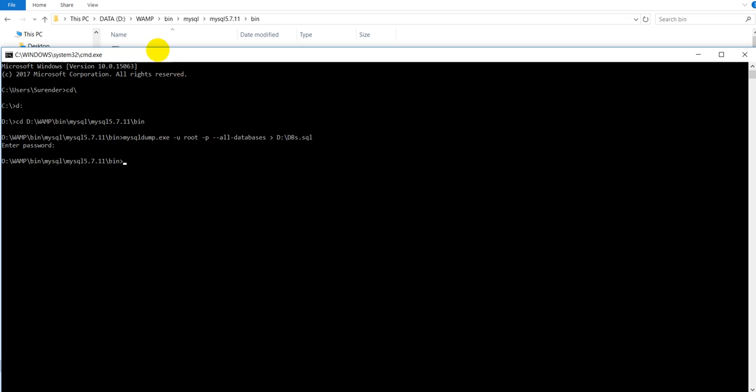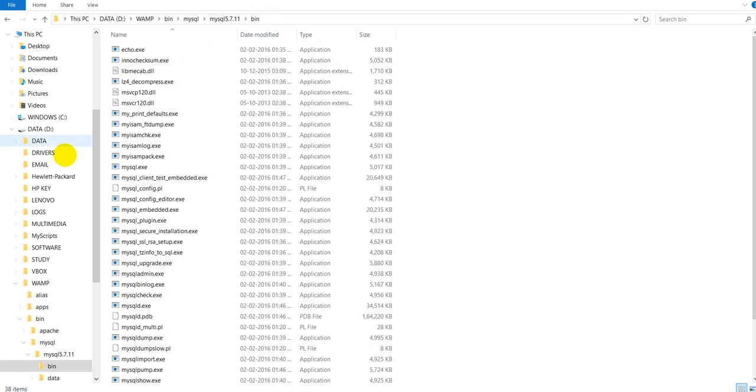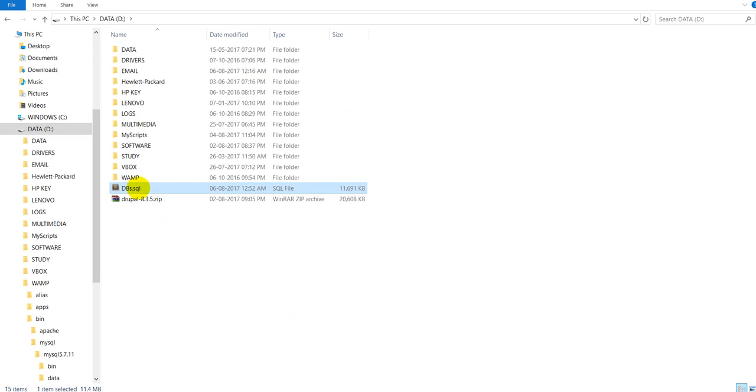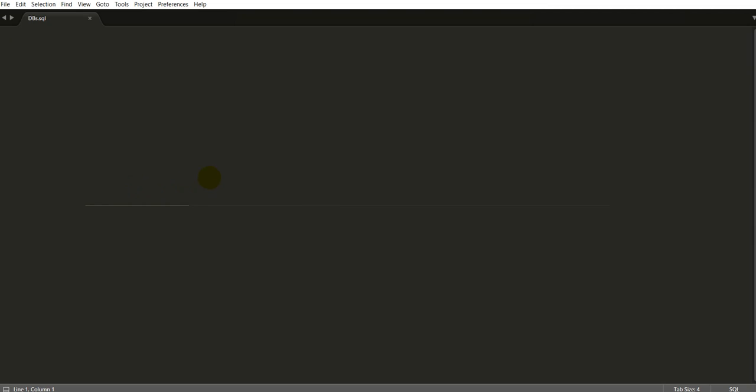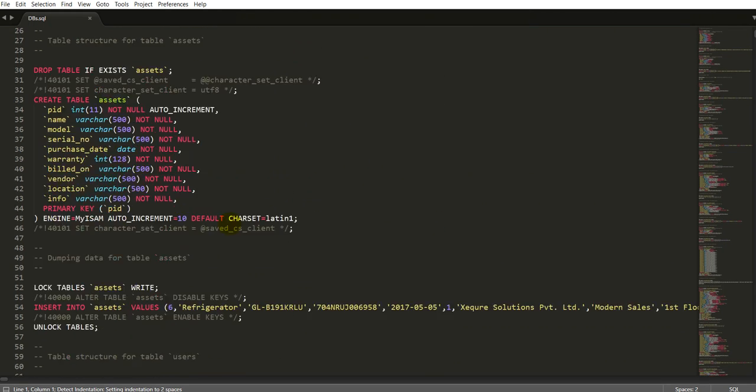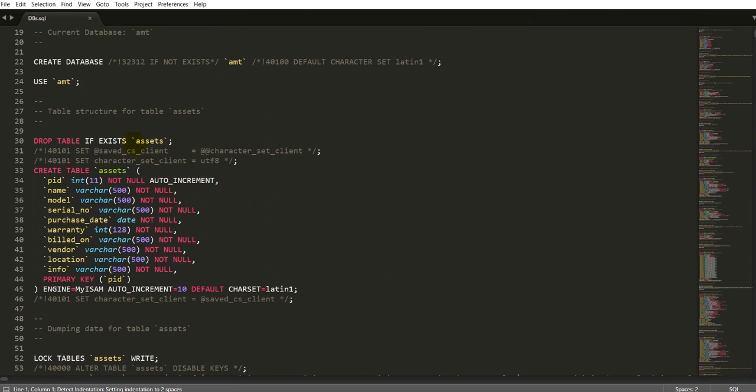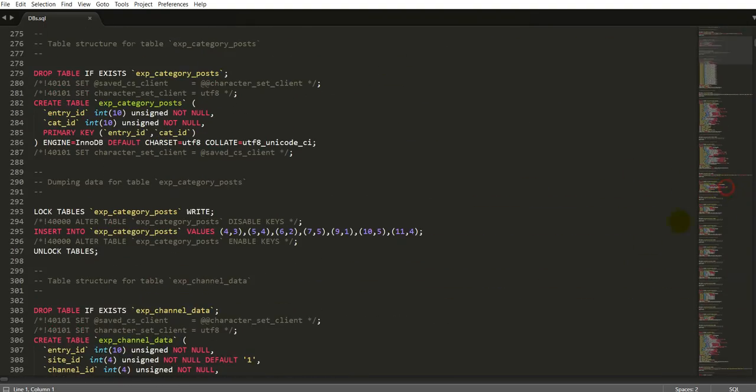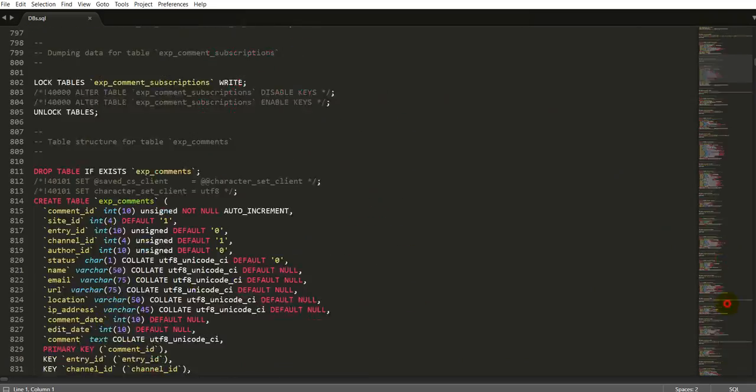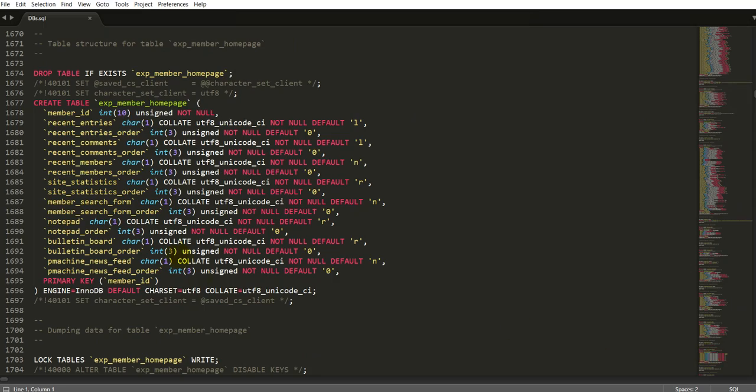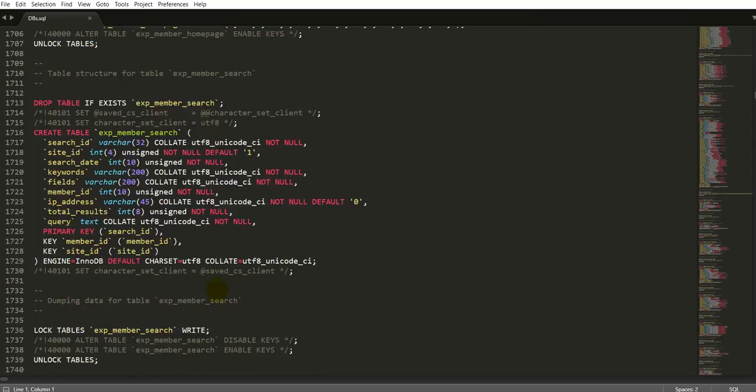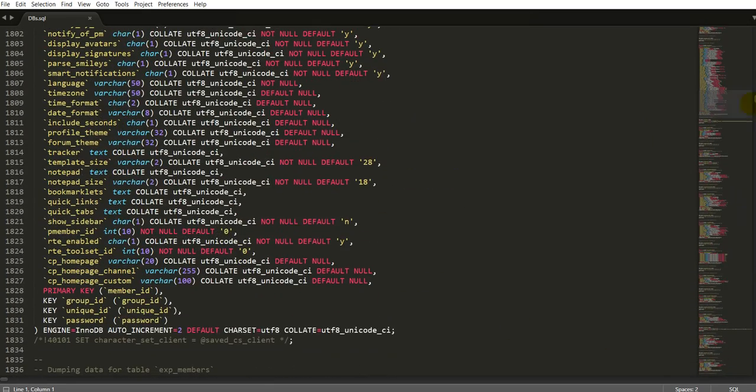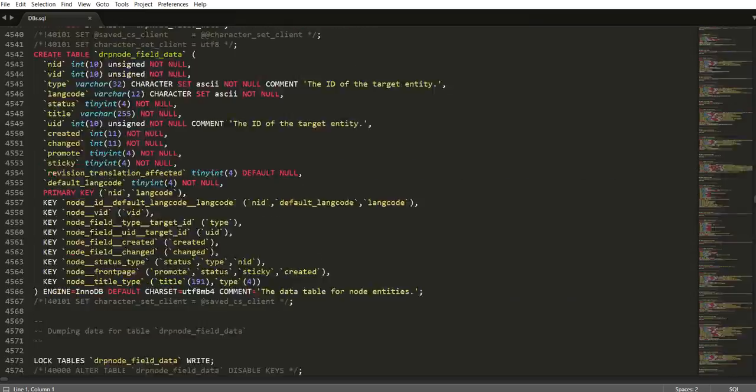Now let me see in my D drive. Here I have got this file dviz.sql. Let me open this. You can see I have got all the databases backed up in a single file which I will use to restore these databases later.